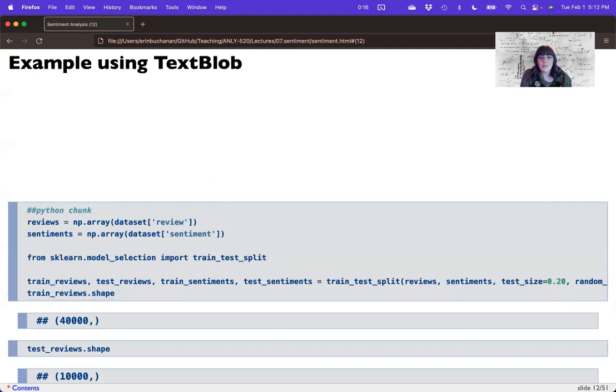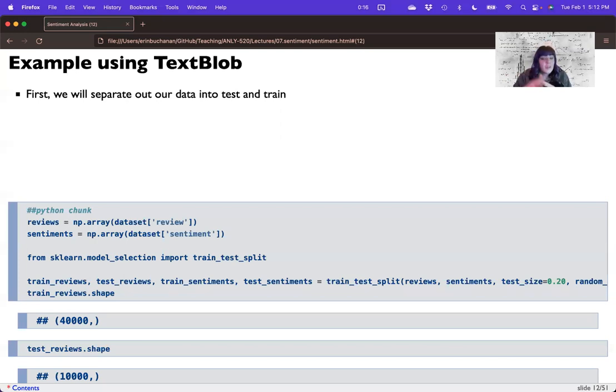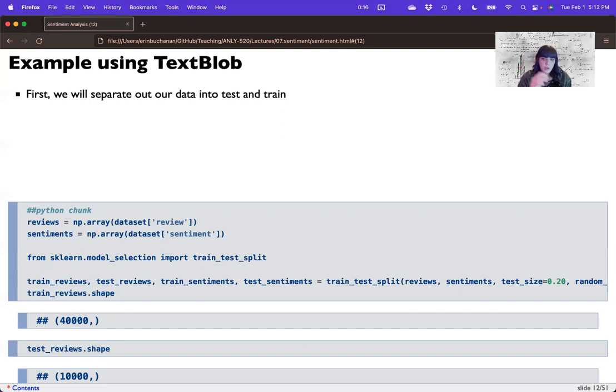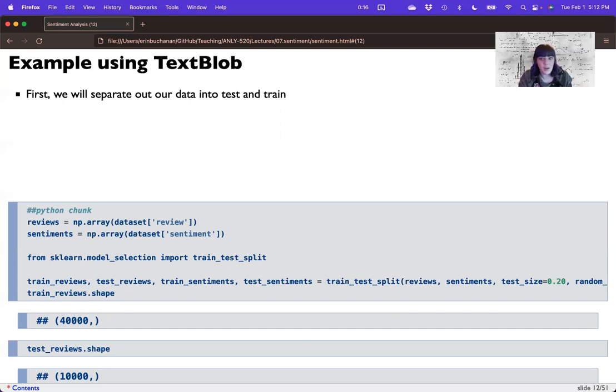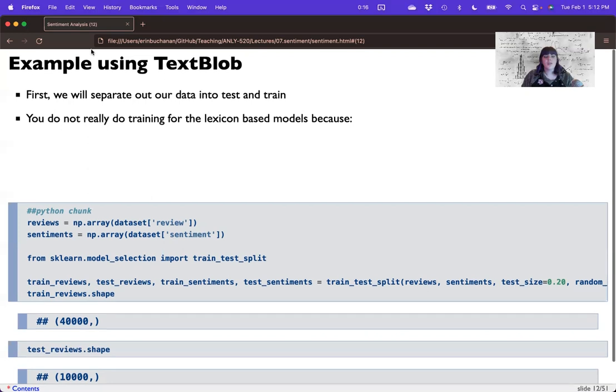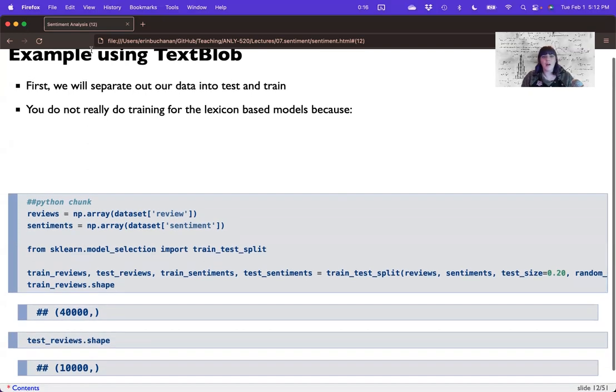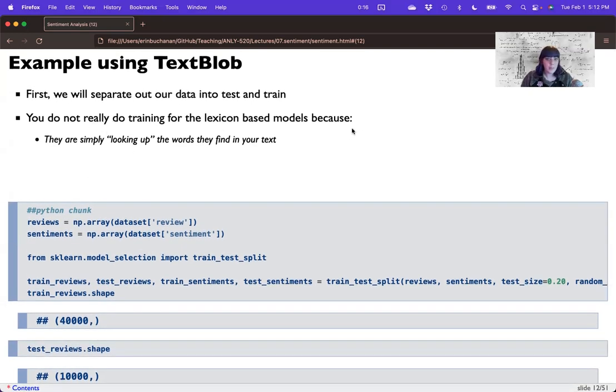So TextBlob is more than just a spell checker. And so the first thing we're going to do is actually kind of treat this like a supervised task because I have the labels. Now, if you don't have the labels, you don't do this part. You just apply it and you go on. But for class purposes, I really want to show you kind of how well do we think these unsupervised tasks work. And so you can take an unsupervised task and ask the same kinds of accuracy questions on it if you have labels. If you don't have the labels, you apply it and you move on. So I'm going to put my data into testing and training. You don't really do training for these lexicon models because they are a simple lookup. There's no training to them. You just apply their algorithm.